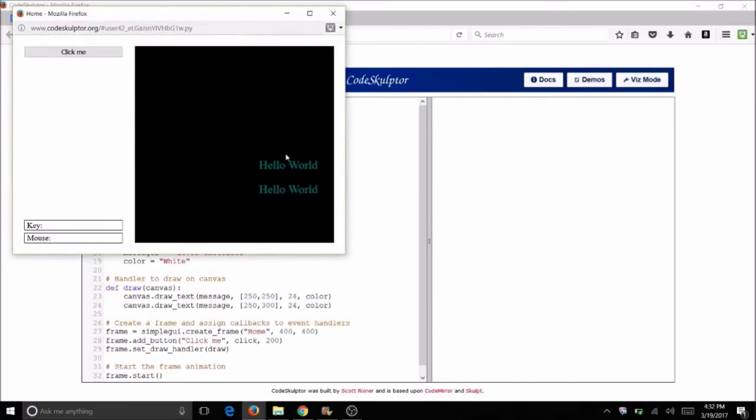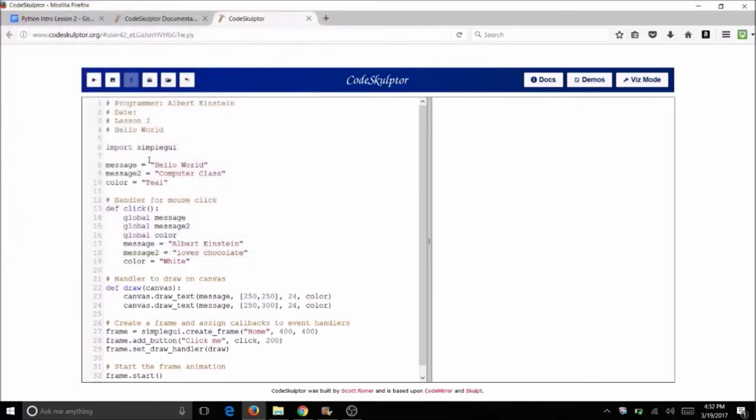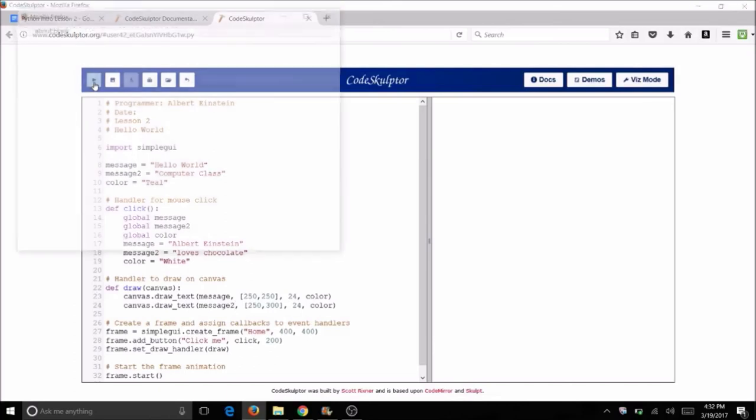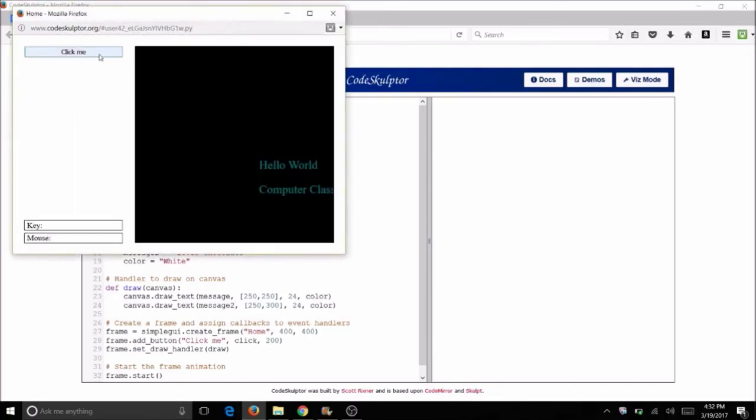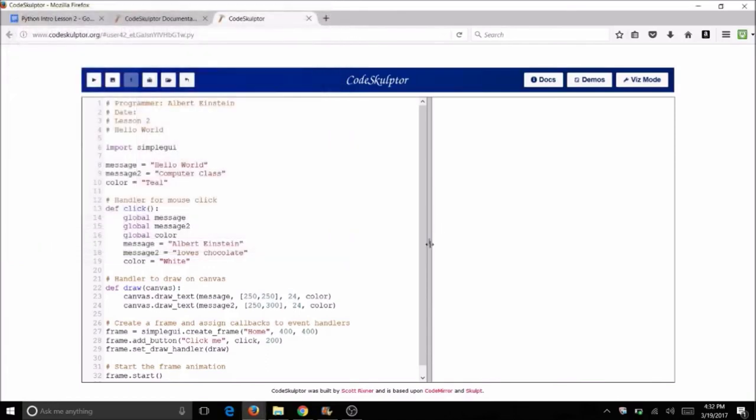And now when I run it I'll have two messages. And then don't forget to change message2 right there. Now when I run it I have two messages both times. So have a little bit of fun with this program and see what else you can come up with.